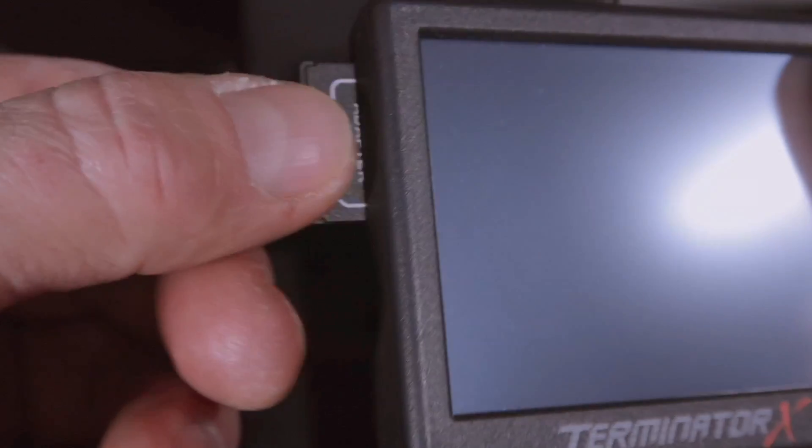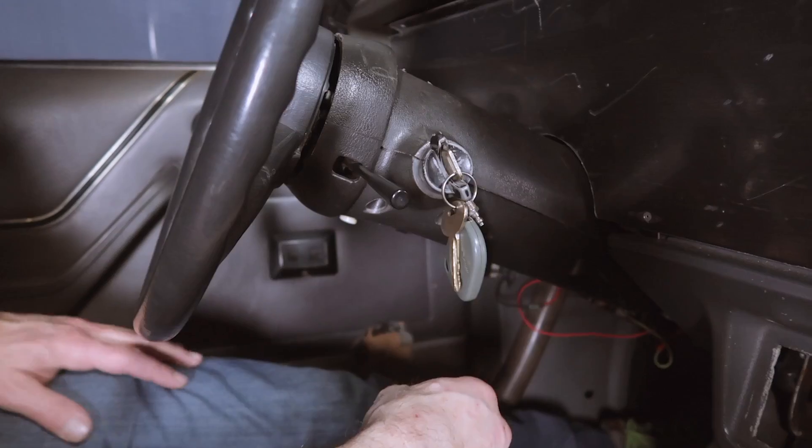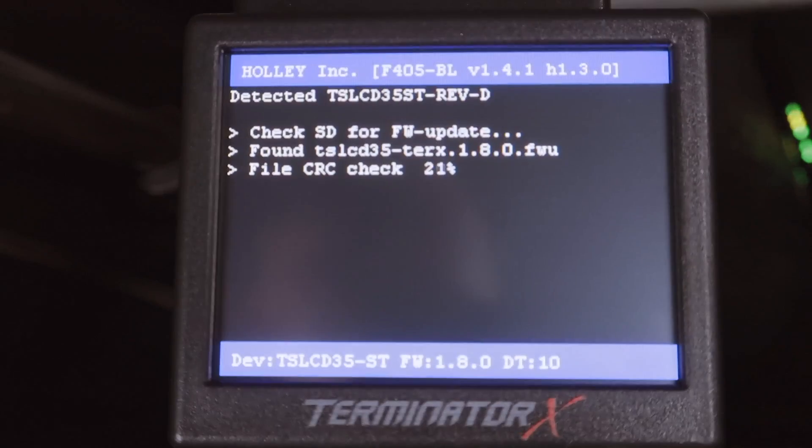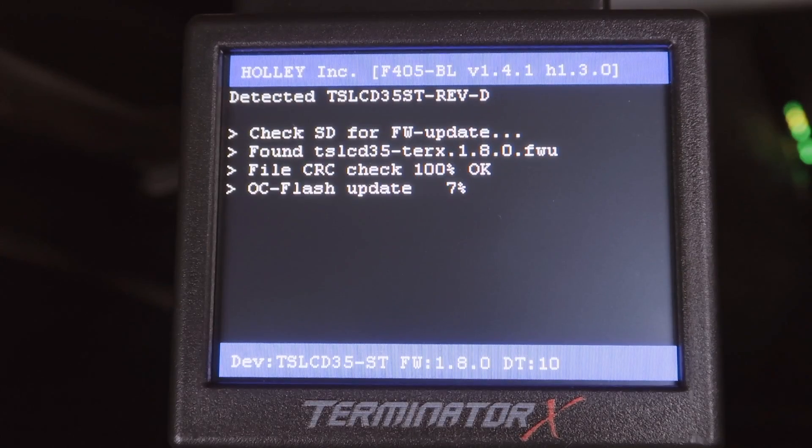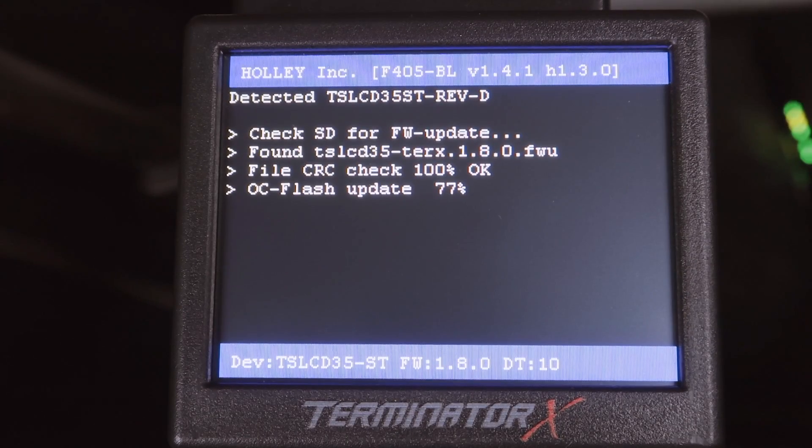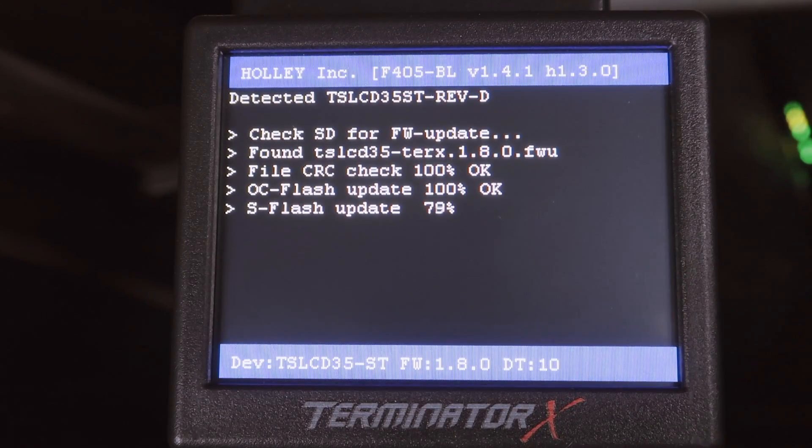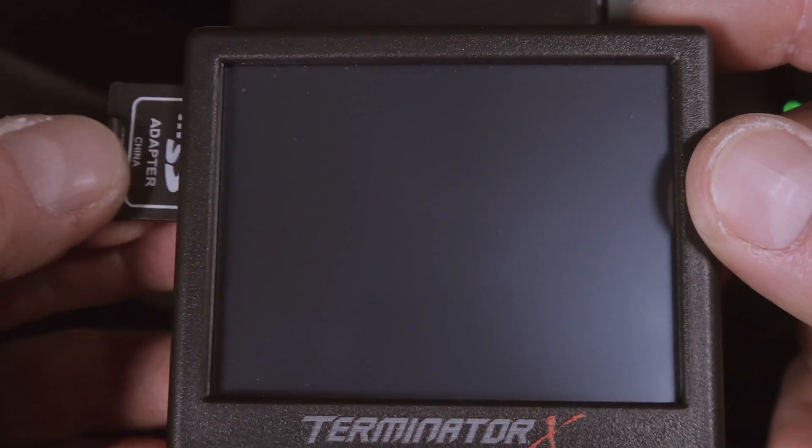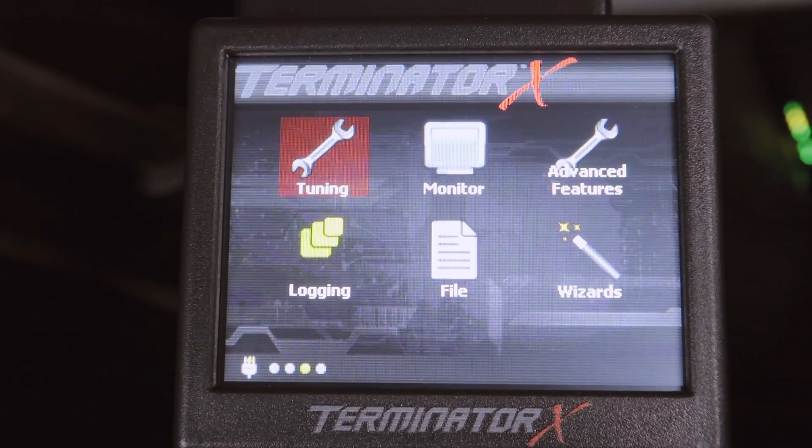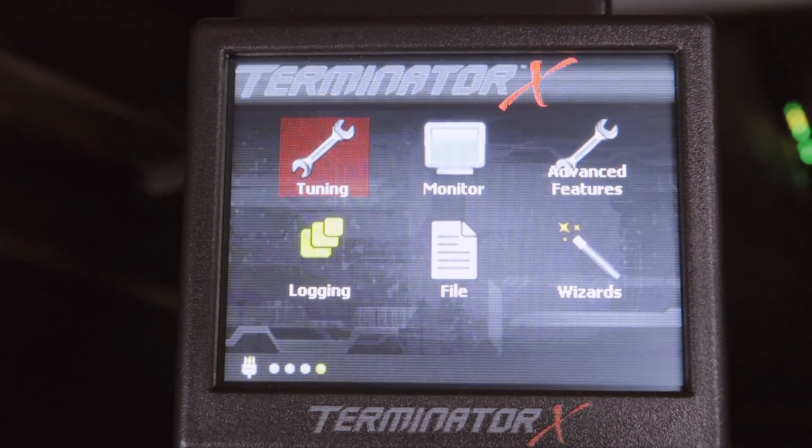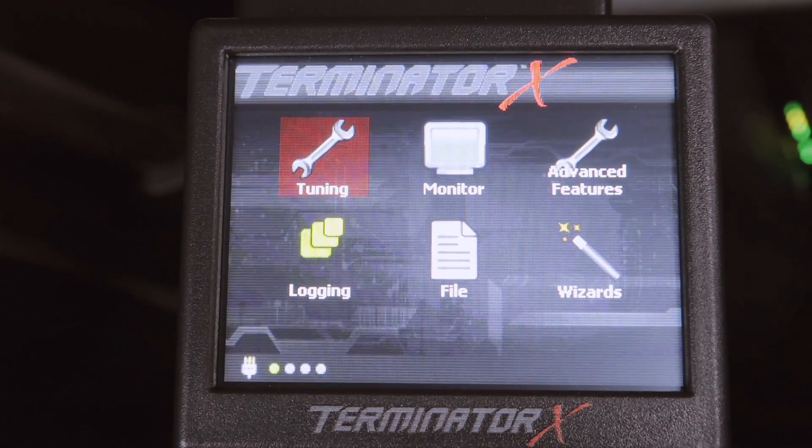Insert the SD card onto your handheld display. Turn the ignition key on, and your handheld display will automatically update its firmware. Once the update completes, remove the SD card and reinsert it. The home screen will prompt up. With our handheld firmware updated, we now just need to update our ECU.